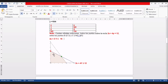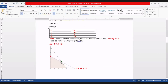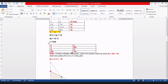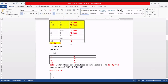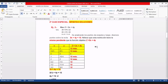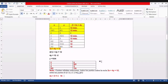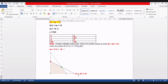Acá está el área factible común para ambas restricciones. Quiero que matemáticamente encuentren cuál es el punto de intersección de las dos rectas. ¿Dónde se cruzan? Por favor, resuelvan estas dos ecuaciones y díganme cuál es el punto.